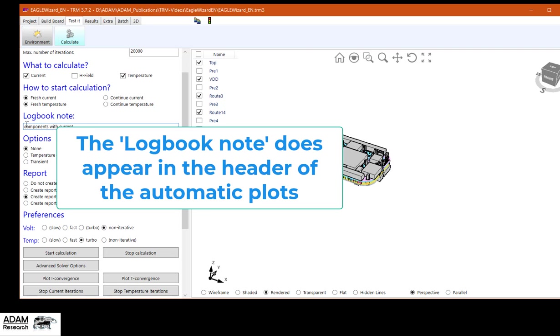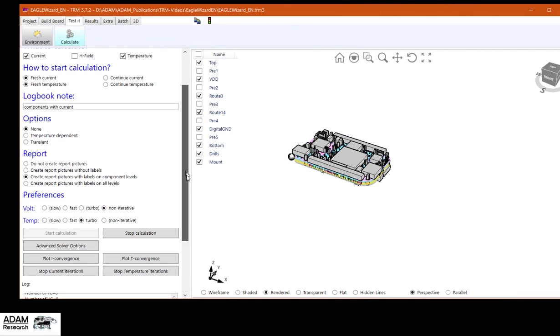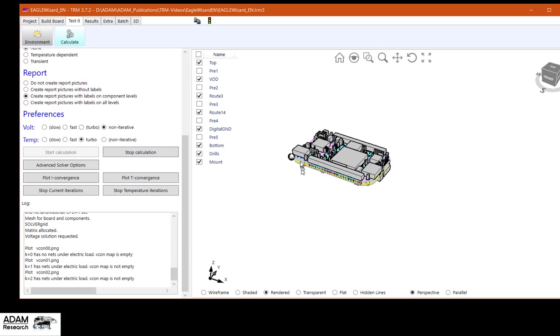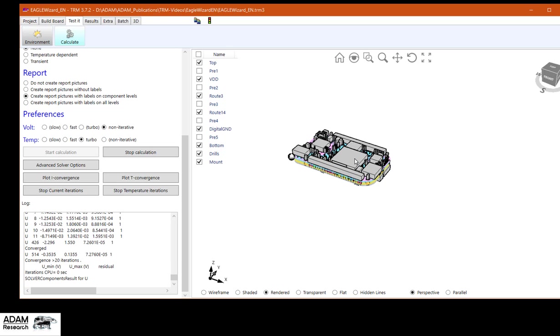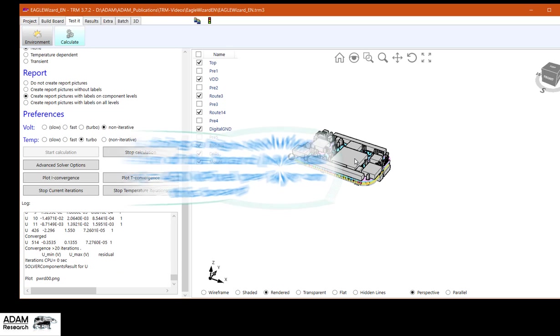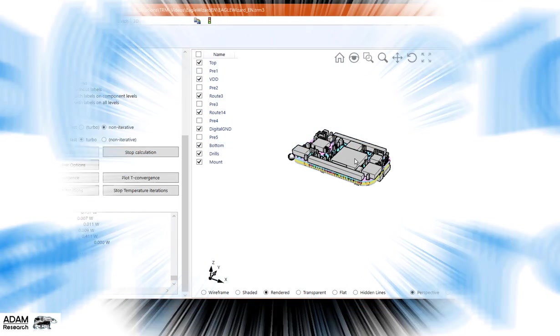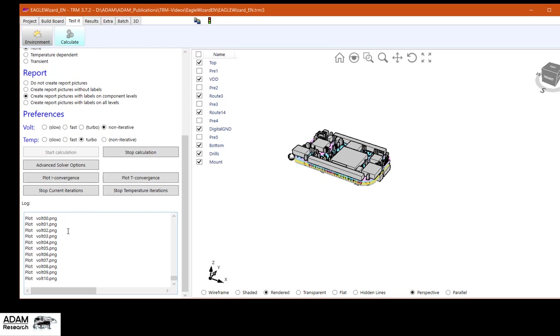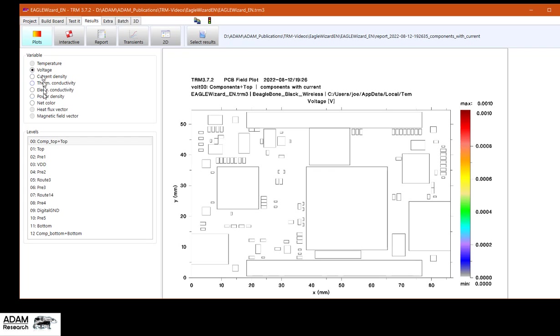And I go back to calculate components with current. You will see in a moment why I'm typing a logbook note. The calculation has two steps. First step is to calculate the voltage drop or the Joule heating in that net. The localized Joule heating is then added to the localized power of the components to give a total temperature. Joule heating is creating 4.5 watts. Which is a little bit high, but it's of the order of the watts in the components. The electric calculation is already done.